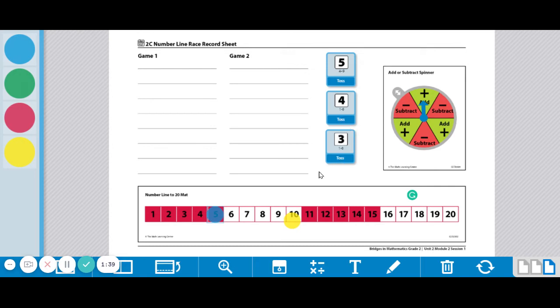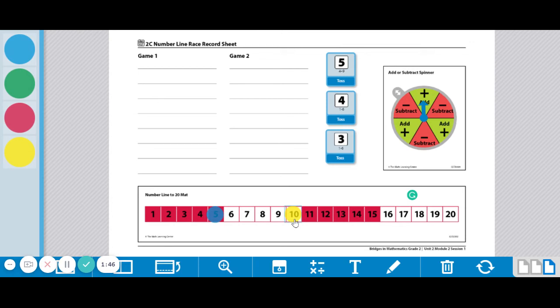A 3 and a 4. Okay, 3 and 4 together make 7. So from the 10, I'm going to hop 7. I'm going to do that real fast and go right to the 17.